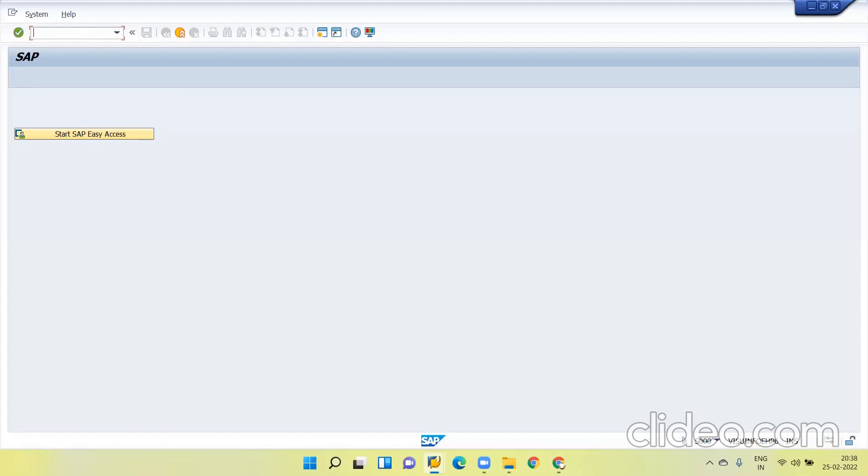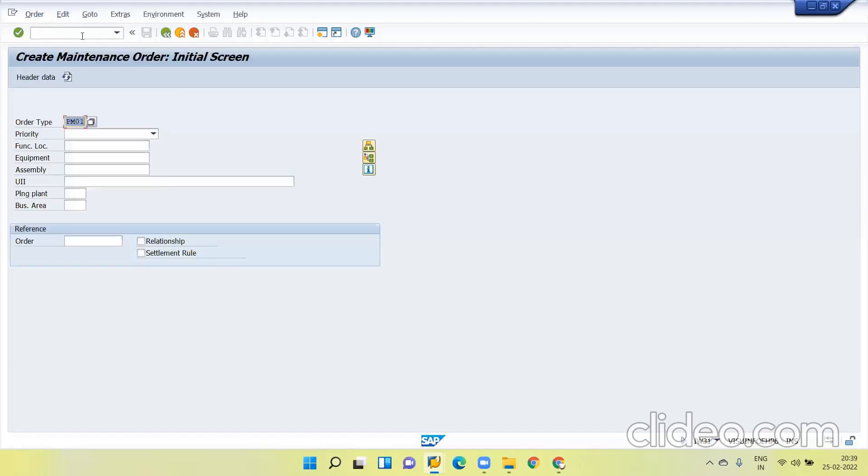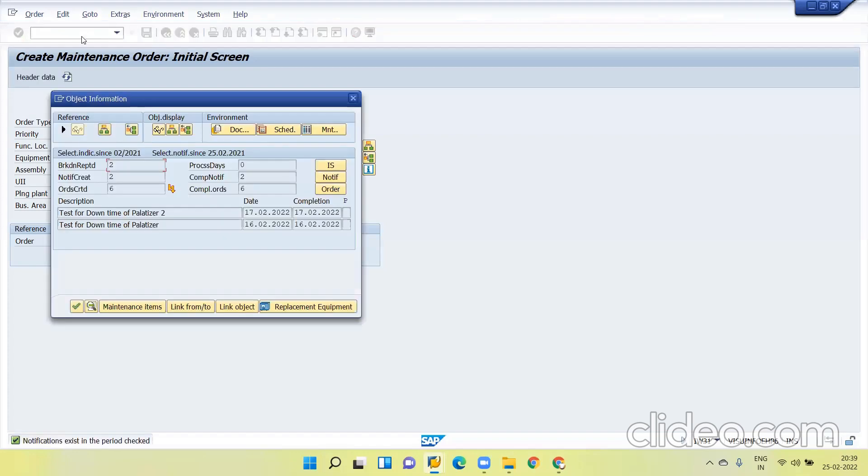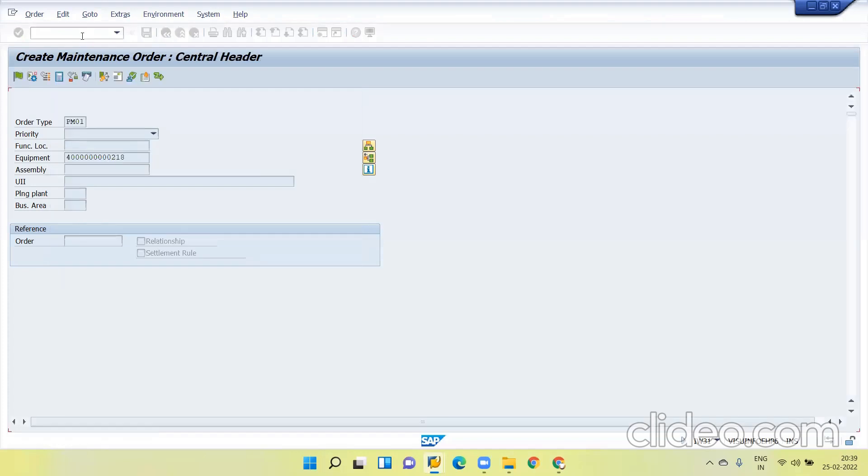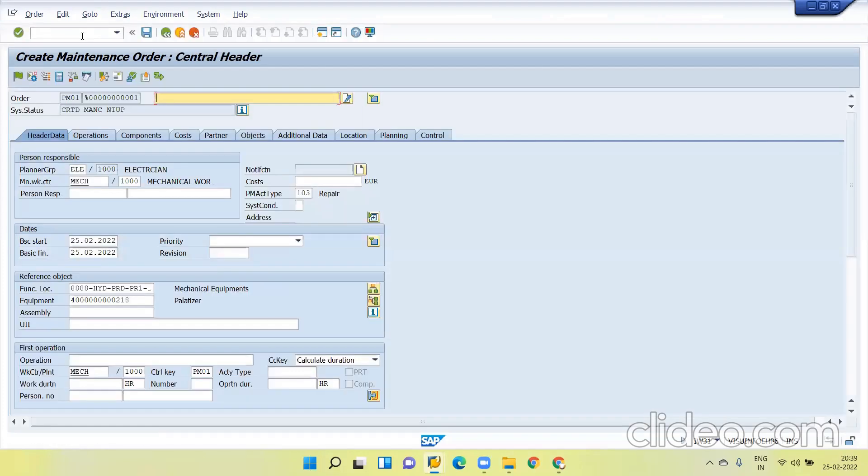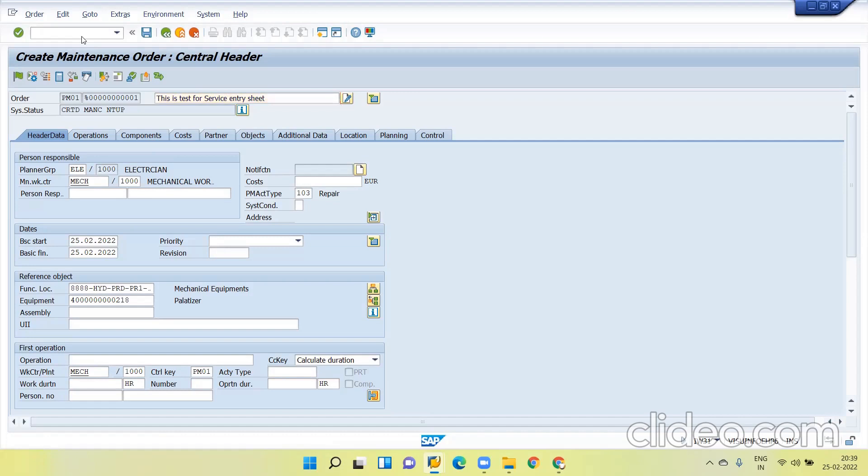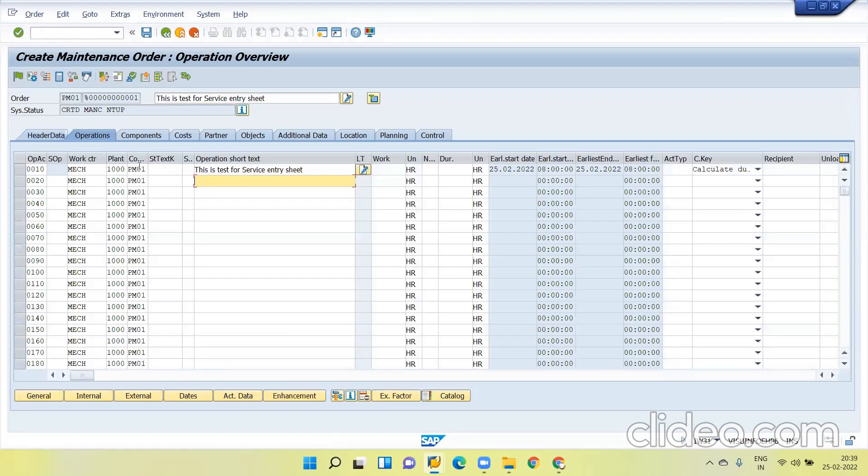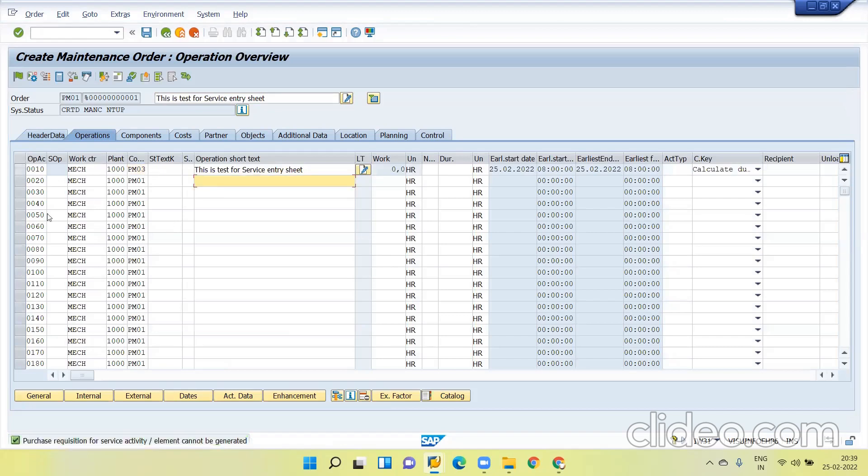Usually I will create one order. It is related to plant maintenance and MM. I'm creating one order. I will give this is test for service entry sheet. Now in the operations I'm usually maintaining it as control key 3 and you can see some standard errors.